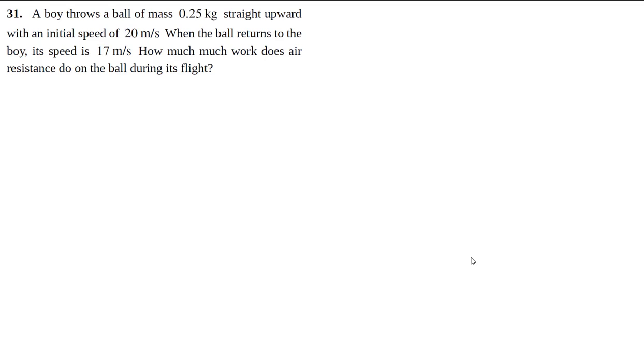So to really highlight the strength of the energy approach is a situation like this. We have a ball that's initially having some upwards velocity which then as it goes up slows down by gravity.